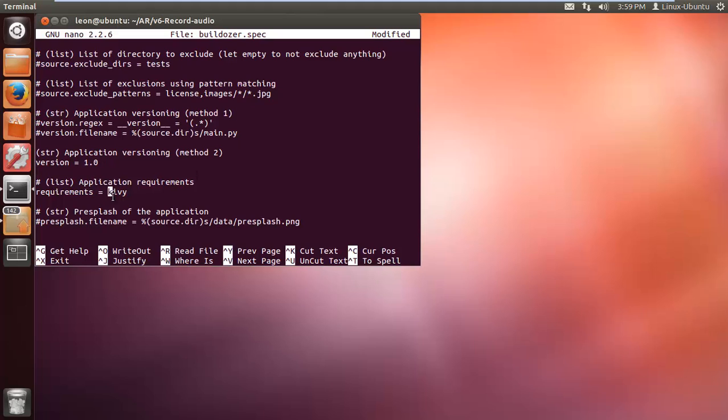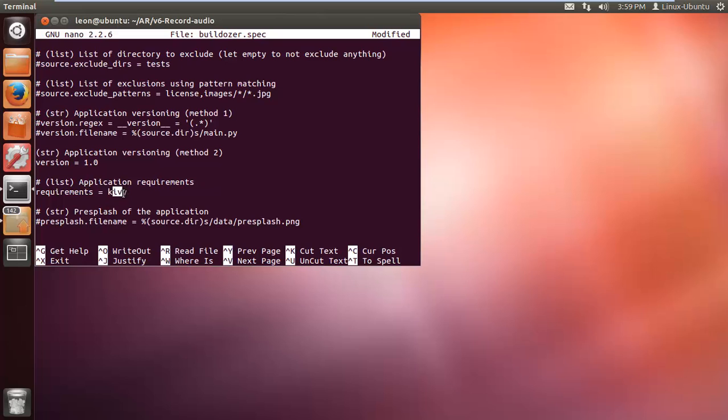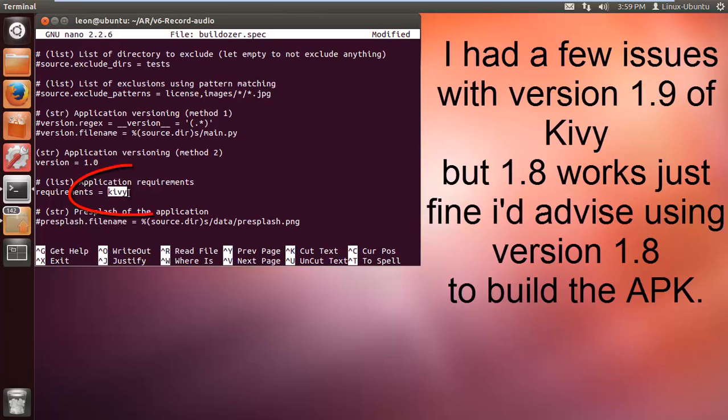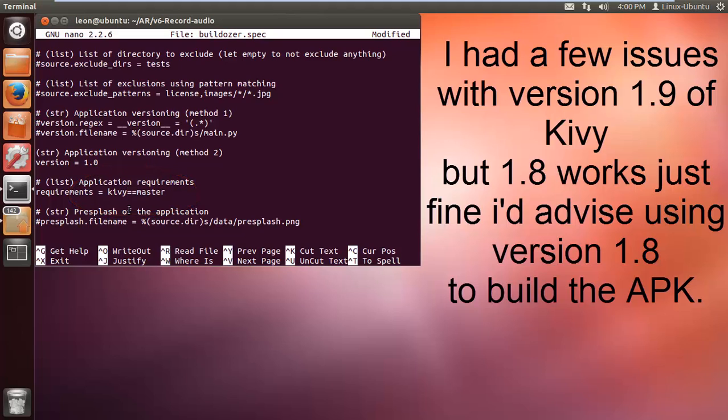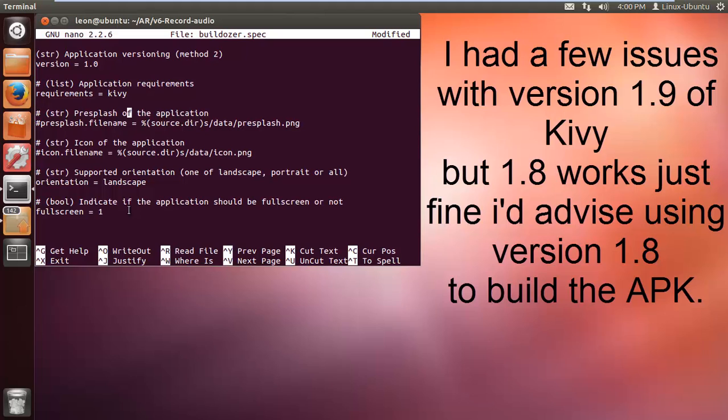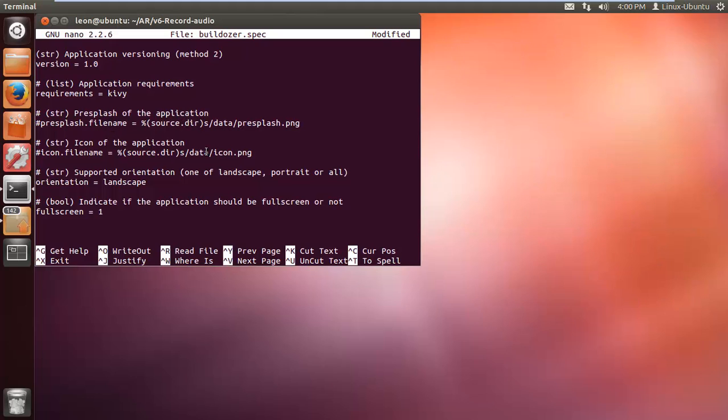Here are the requirements. It requires Kivy. If you just put equals Kivy at this present time, it's going to be 1.8. I had a few issues with version 1.9, so I do advise that you use 1.8 because I know it works perfect. Do not do Kivy equals master because at the present time it's 1.9. This is for your pre-splash screen. If you want to put a designed logo in there and your icon, you can do that. I'm going to leave that blank and it will just have a Kivy logo, which is cool.